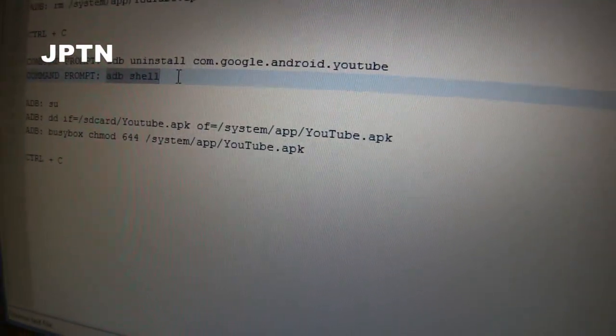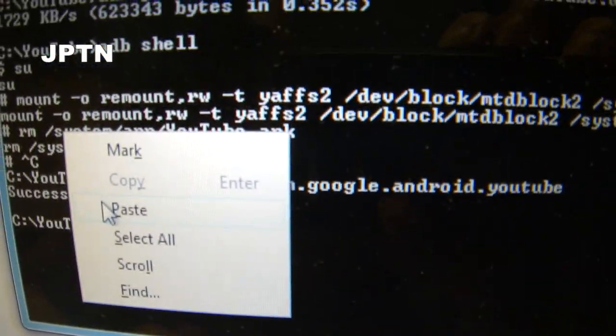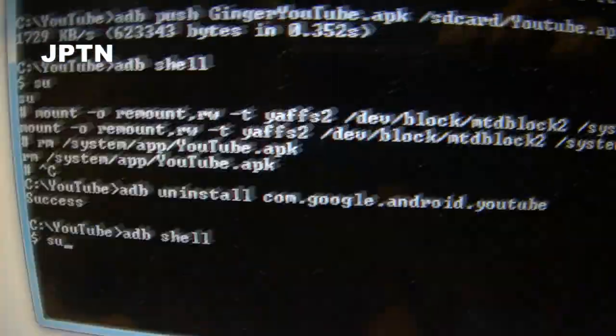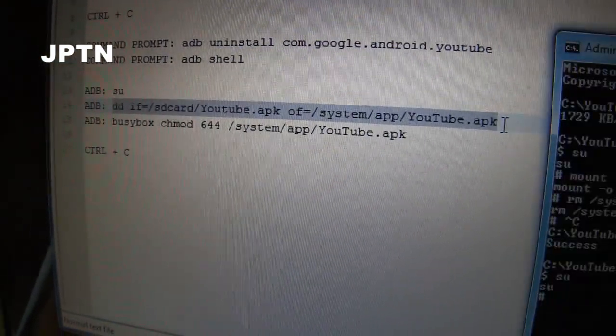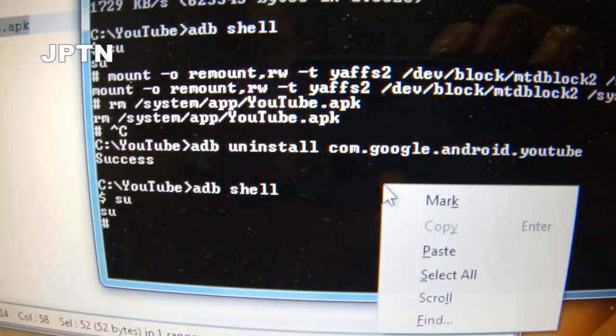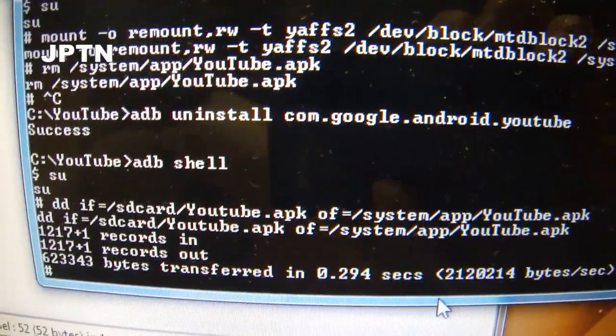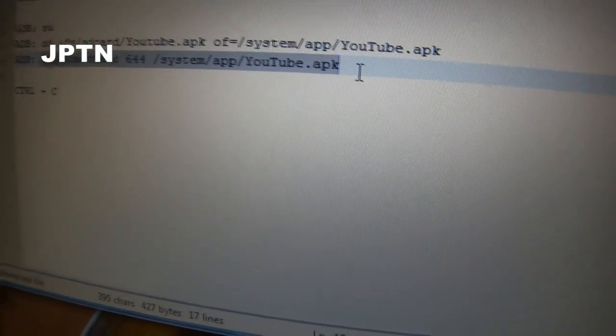Now go back into shell and go back into Super User. This next command copies YouTube from the SD card into the phone's memory. The last command, busybox, changes the permissions so that the file runs properly.